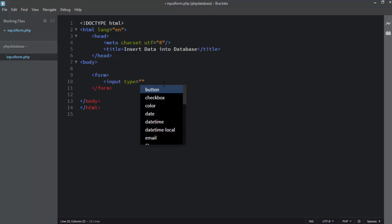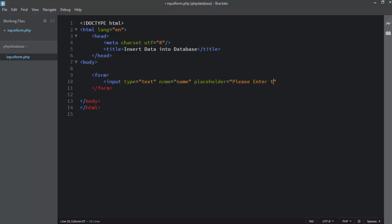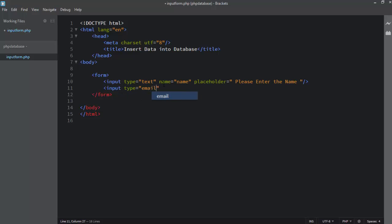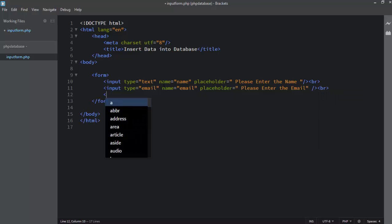I use input type text, then the name attribute set to 'name', and I write the placeholder. Then I add a p-tag for email, name set to 'email', and write the placeholder. After closing this input text field I write the p-tag and br-tag.